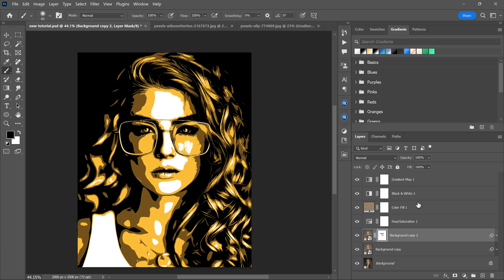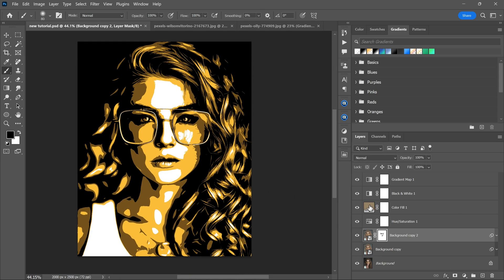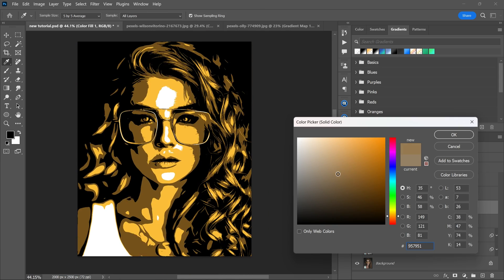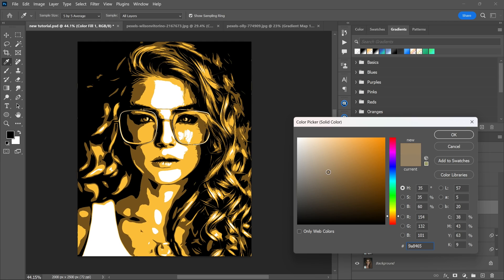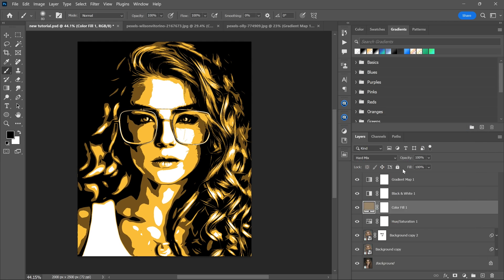You can adjust the color intensity by changing the color fill and modify all four colors using the gradient map.